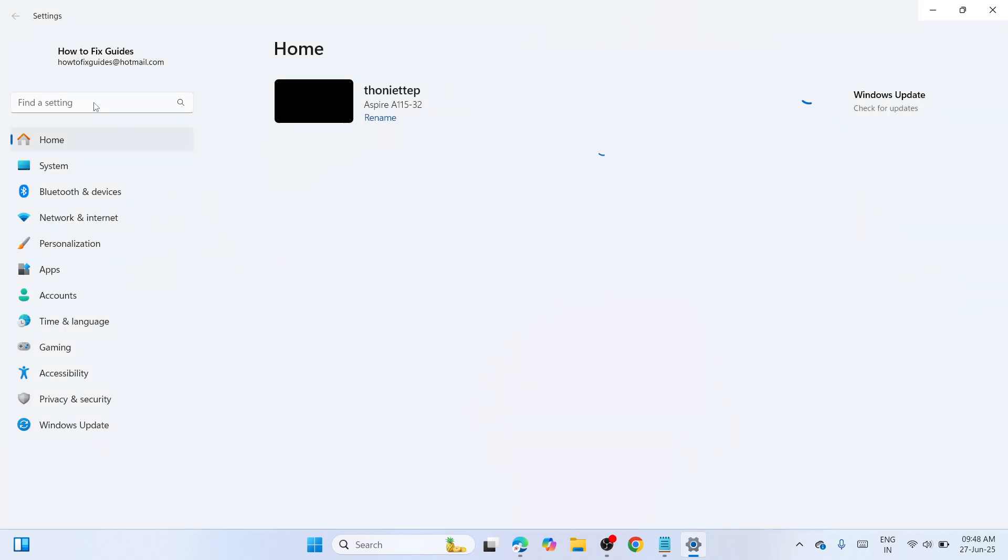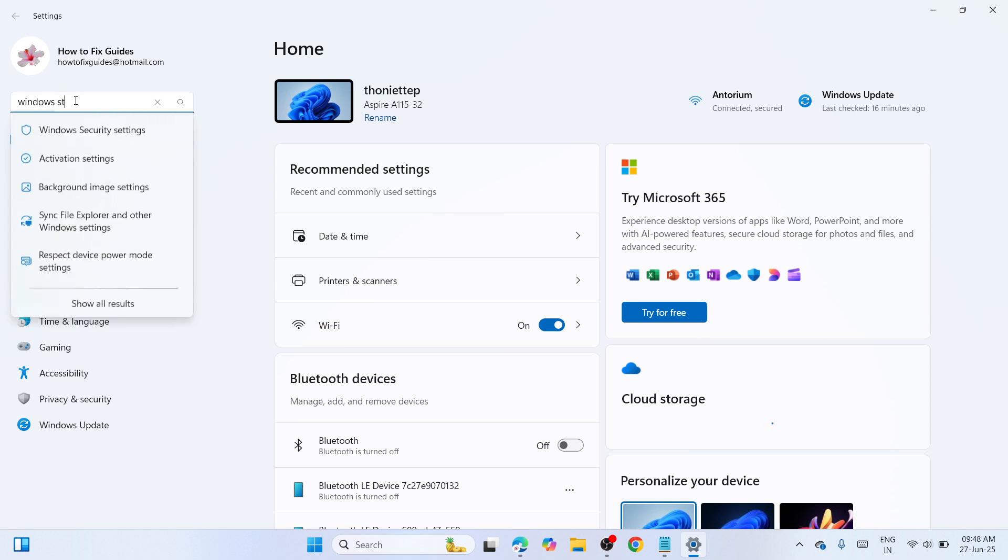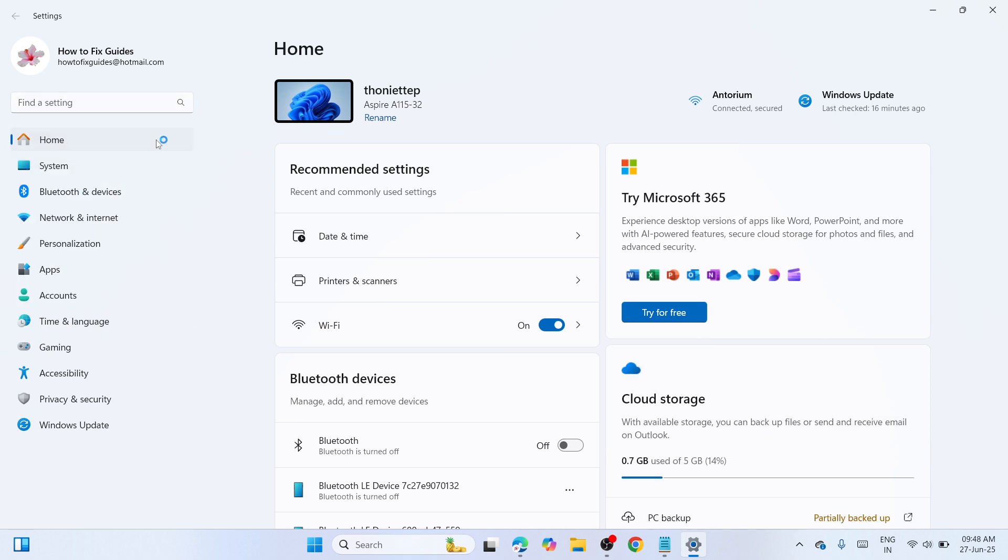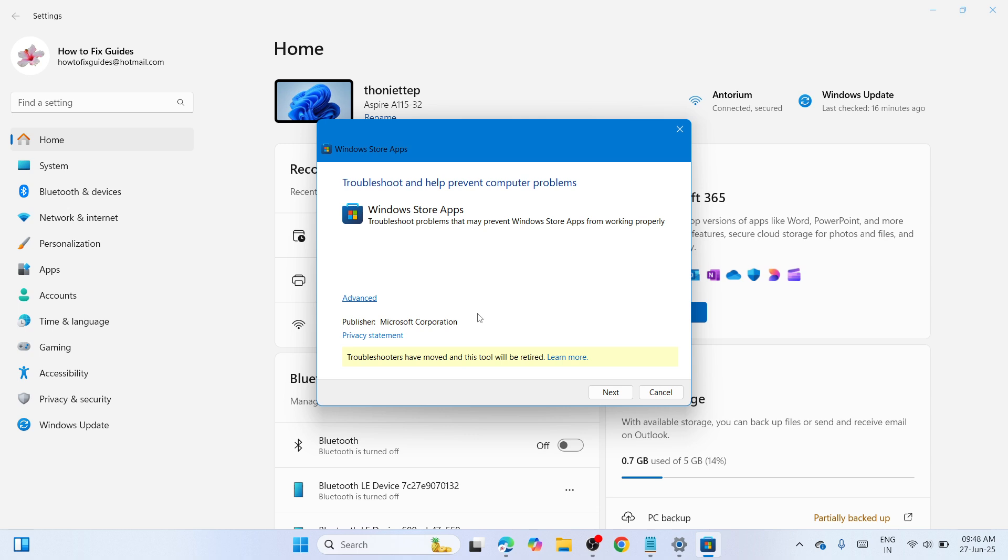In Settings, go to the search bar and type 'Windows Store apps'. Once you see 'Find and fix problems with Windows Store apps', click on it. In a few moments, you'll be able to open the troubleshooter to help prevent computer problems.